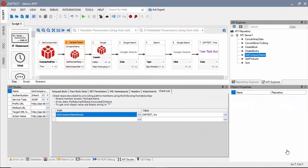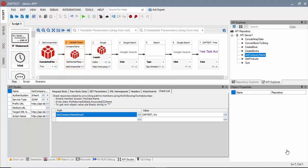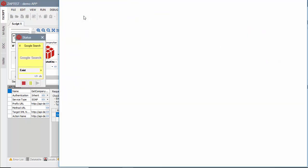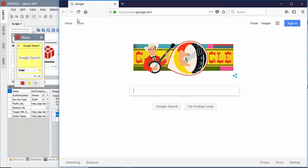In this example, we will use a combination of API and UI steps to get our company name value and use it for a Google search. We will run the test and review the results.